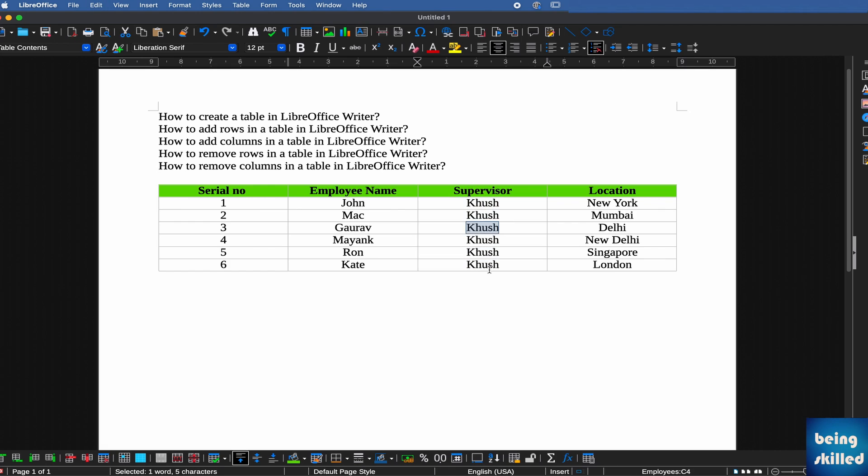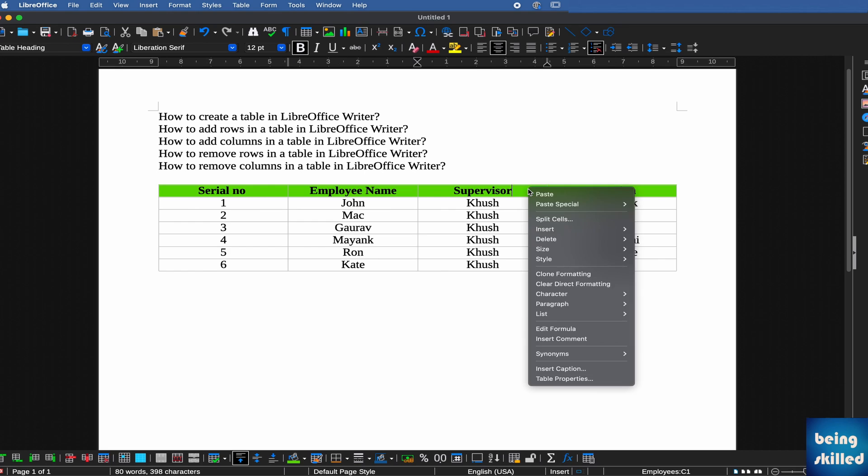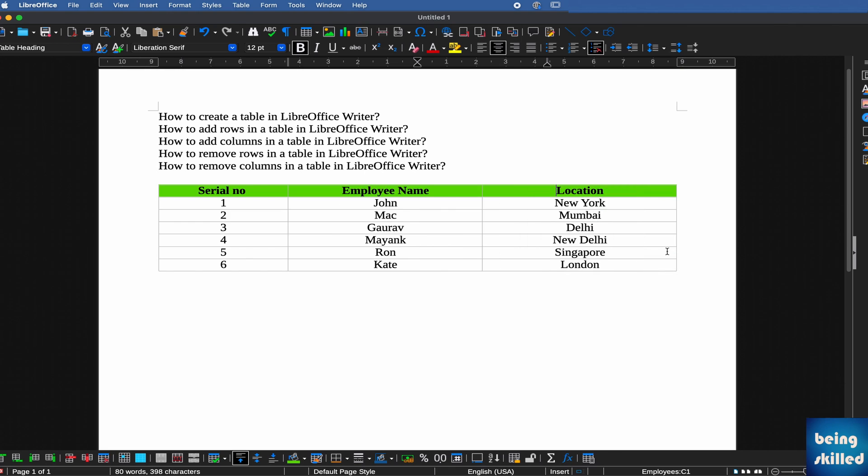If you want to delete a particular column, right-click on that column and go to Delete. There you'll see Delete Columns. By choosing that, the particular column where the focus was will be deleted.